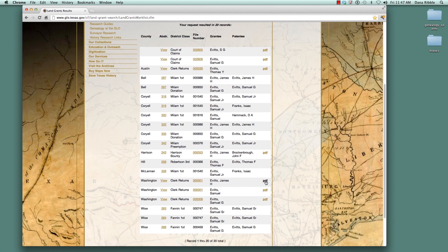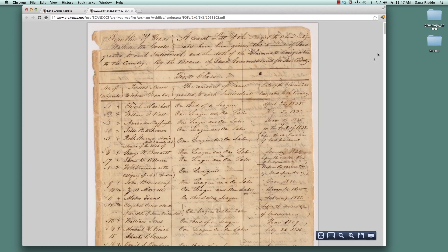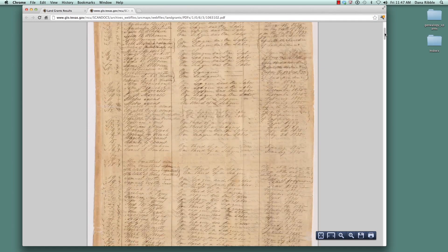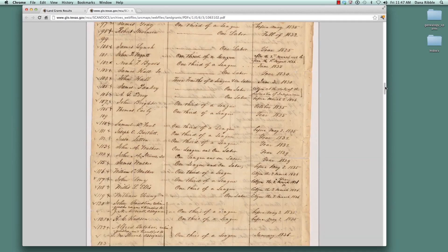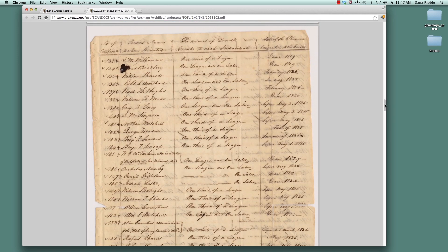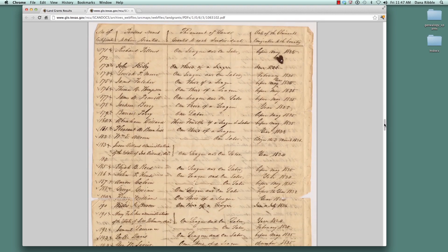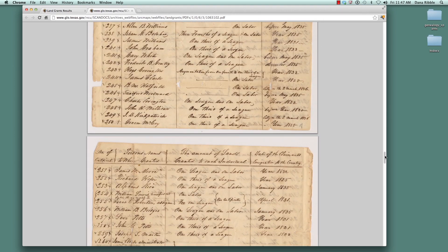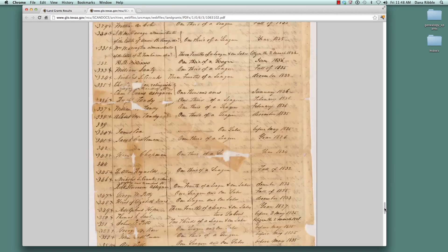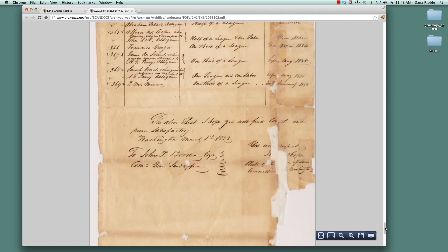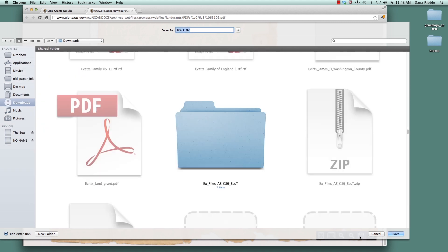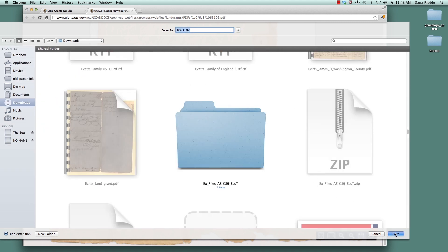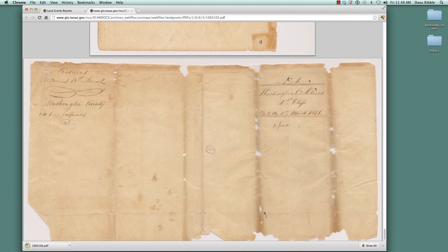If you want a copy of those files that haven't been scanned, you can contact the Land Grant Office and they'll make you a copy. In this particular file, there are several documents — including the reason you received the land grant, the certificate, and the survey information. You can print or save this. If they haven't scanned it, they'll charge $2 a page, but they will make copies. When you save it, it will be saved as a PDF file.